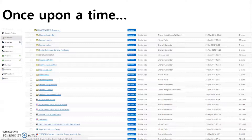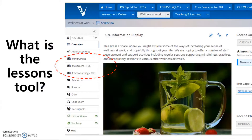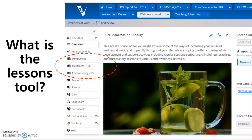What we have now is the lessons tool. The lessons tool is a tool in Vula that allows an instructor to organize resources, activities and media on a single page. You can have as many lessons pages in your site as you need. With lessons, you can organize the course by unit, module, week, topic or any other grouping that makes sense to you. Lessons pages can be customized and we'll look at that in a little more detail in a moment.